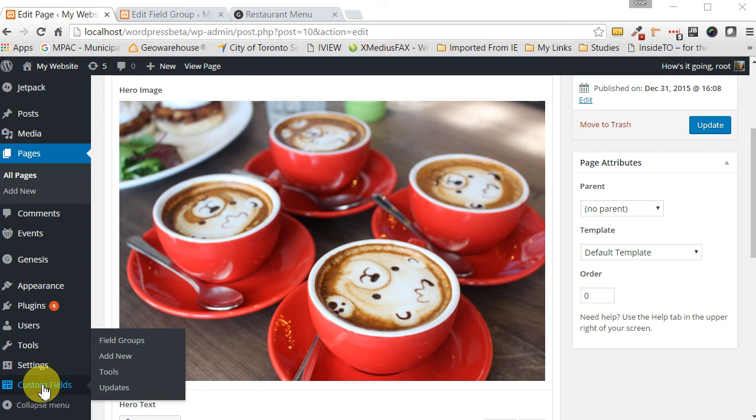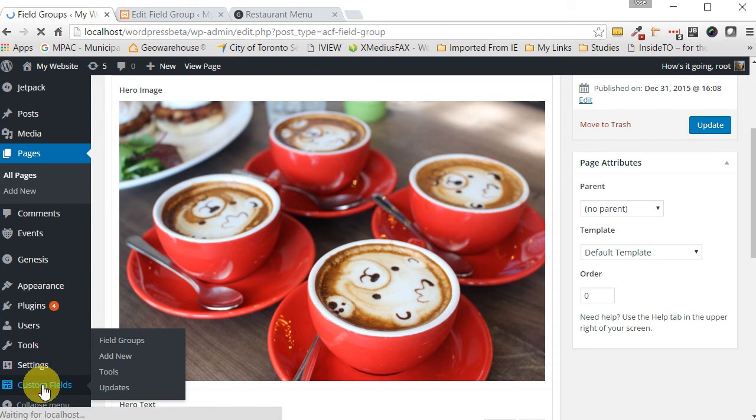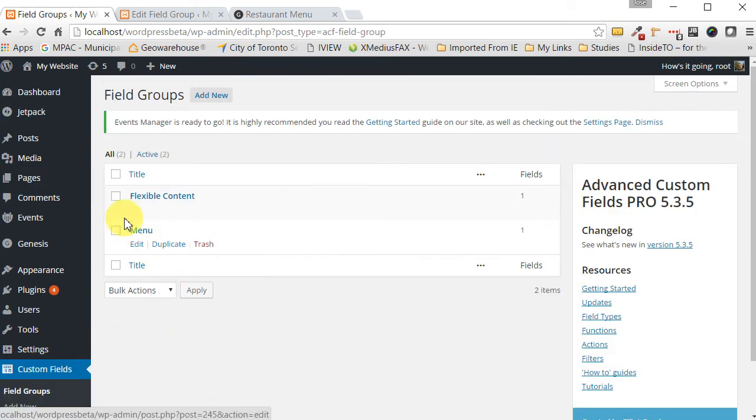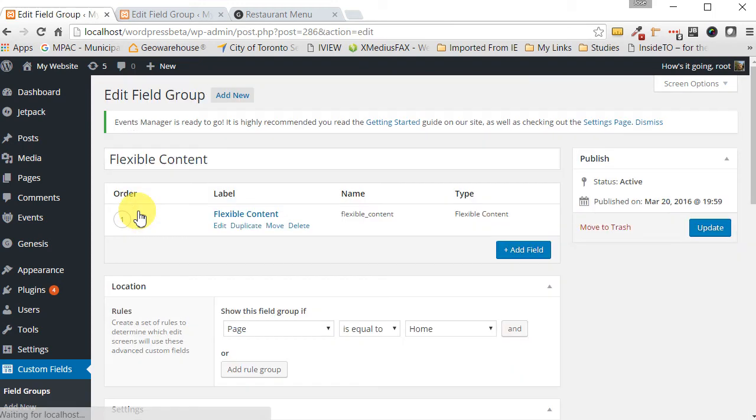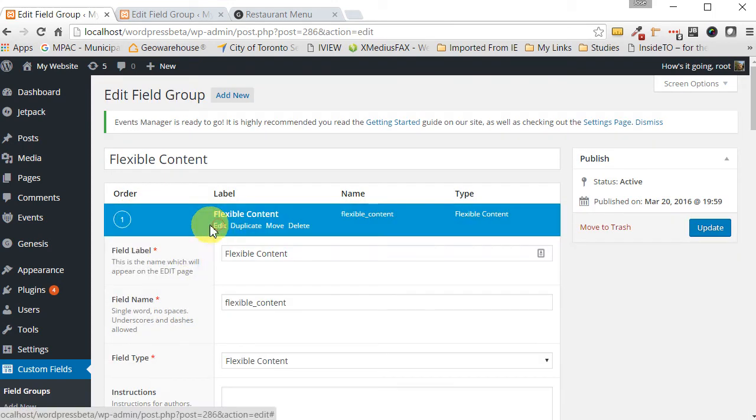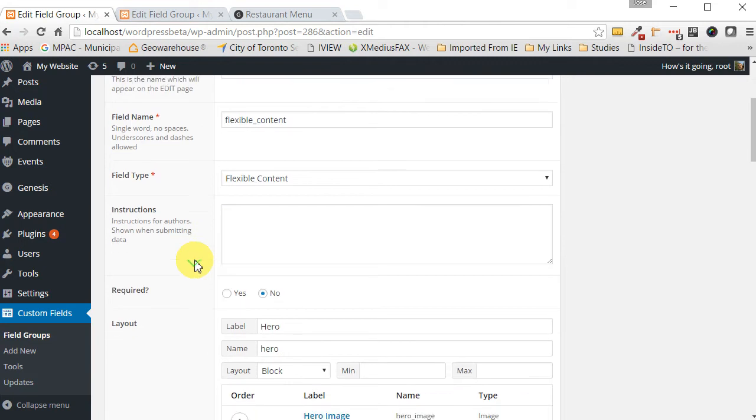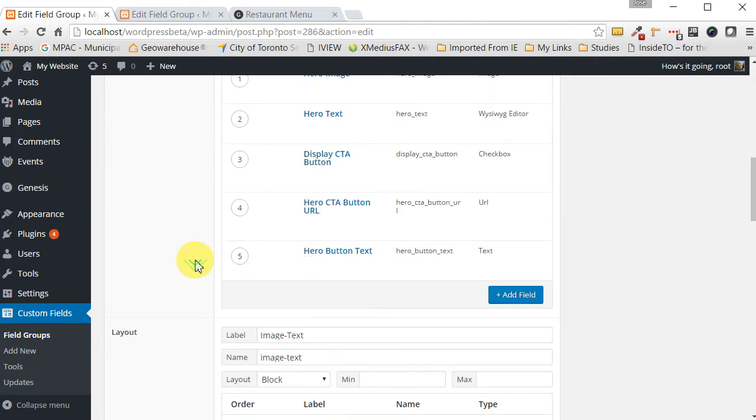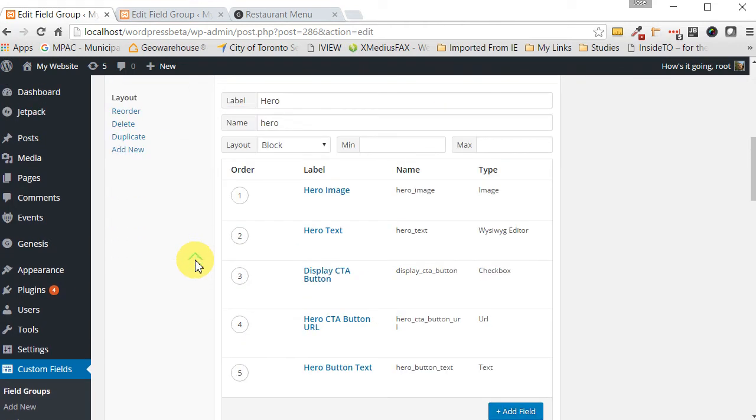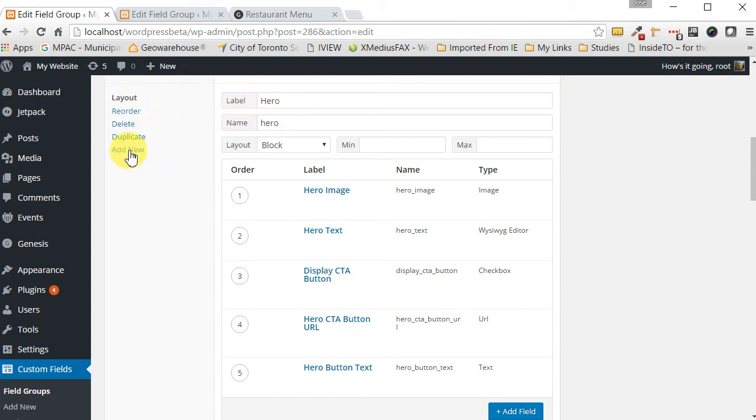So let's go to custom fields and here under flexible content hit edit and let's click edit here again. And then if we were to scroll down here we have our layout, this is our first section, the hero in our layout.